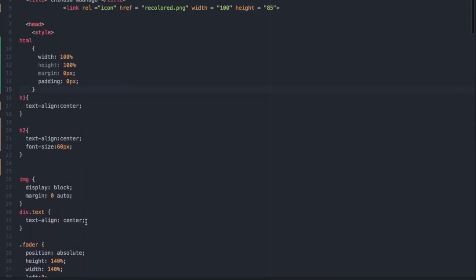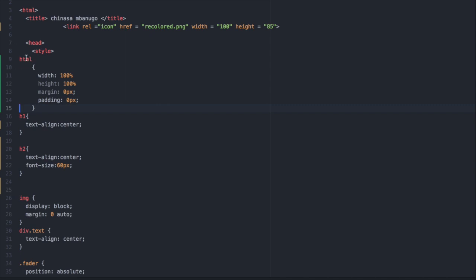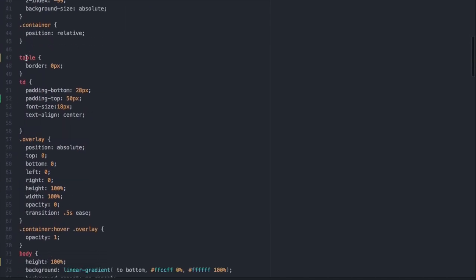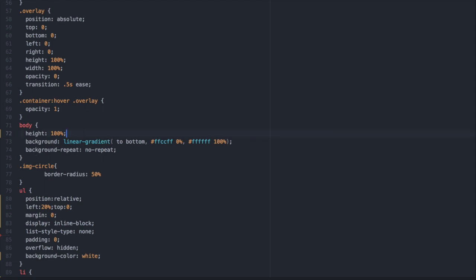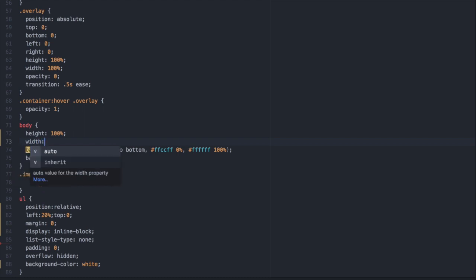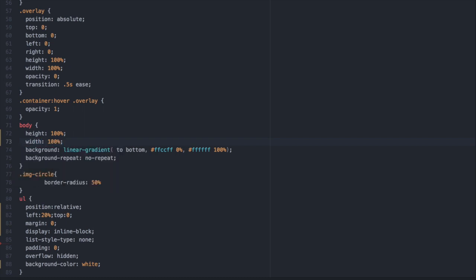So how we're going to fix our problem is we're going to go into the HTML style tag and we're going to add this one little simple line of code. We see that the body is at a hundred percent so maybe we're thinking that we need to put the width at a hundred percent so that it will stretch to each side of the web page. So let's try that out and see if that works.